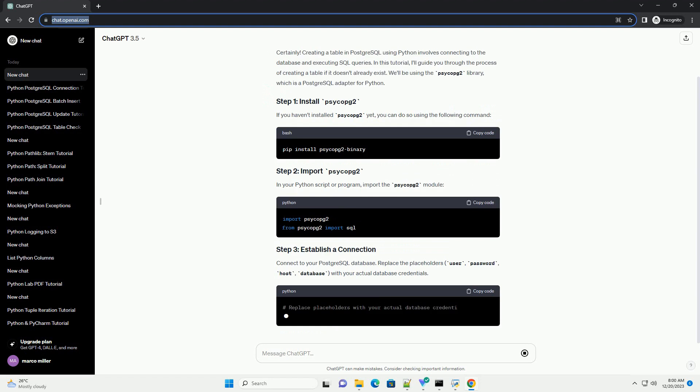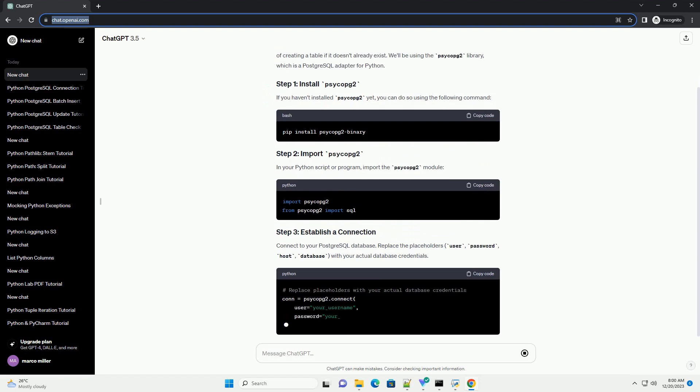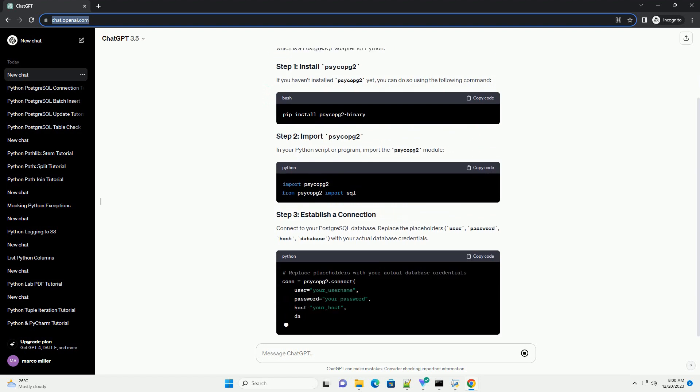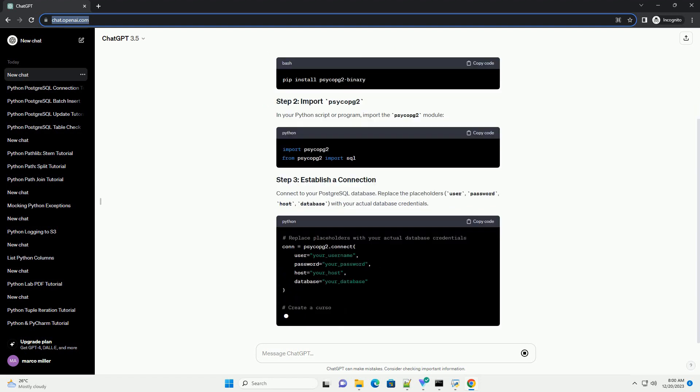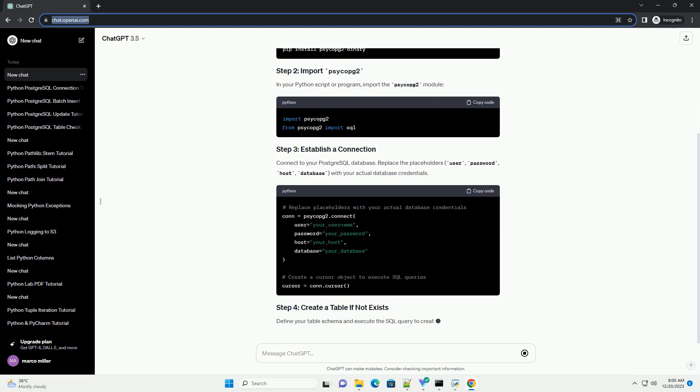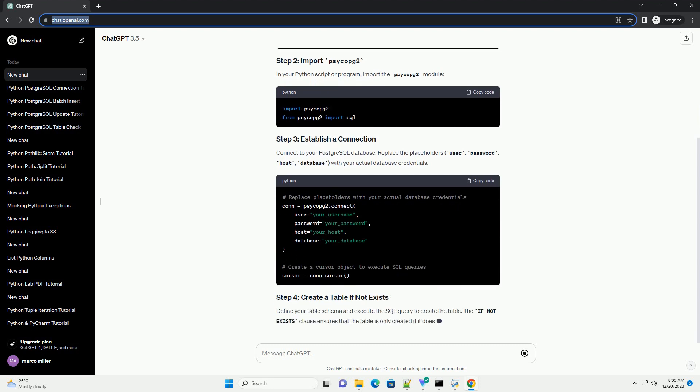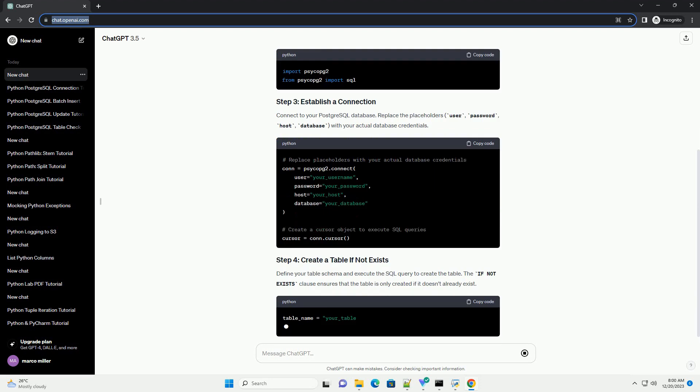If you haven't installed PsycoPG2 yet, you can do so using the following command. In your Python script or program, import the PsycoPG2 module.